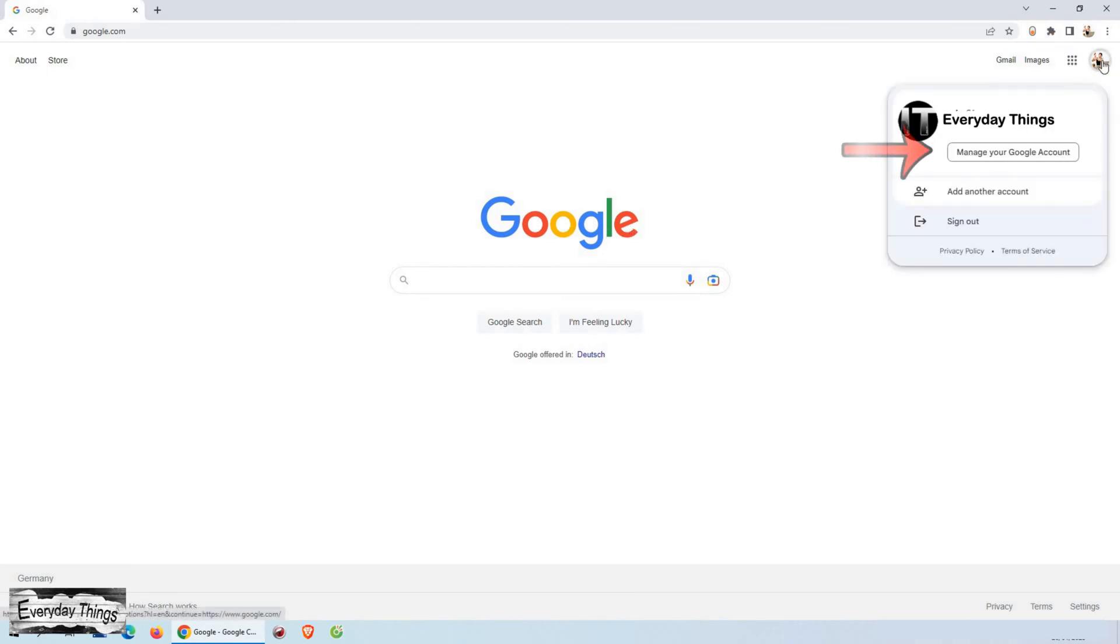Once you open, click on your profile picture in the upper left corner. Then click on manage your Google account.